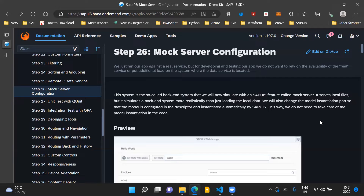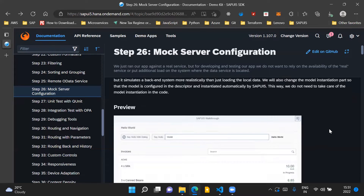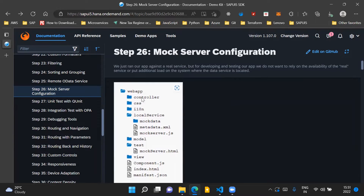Let us see what we need to do to configure mock server in our UI5 application. We will introduce two new folders: one called local service, which will contain a mock data folder and two files — metadata.xml and mock server.js. We'll have one more folder called the test folder, which will contain a file called mockserver.html.